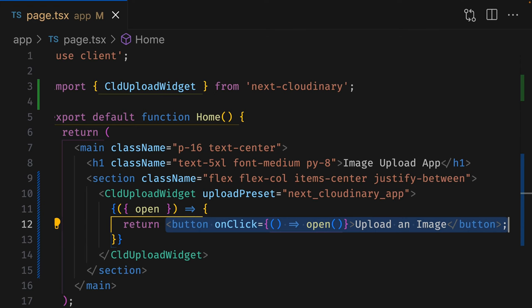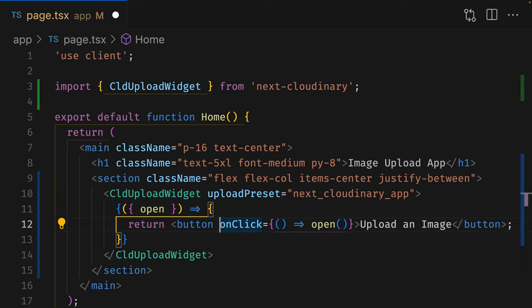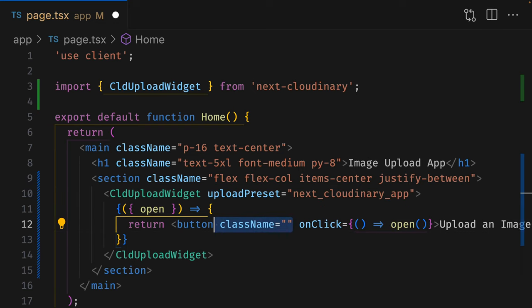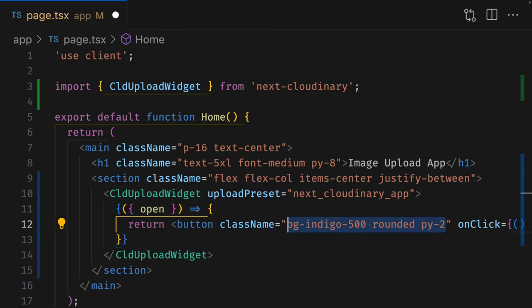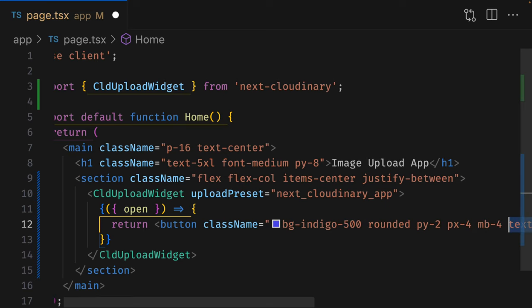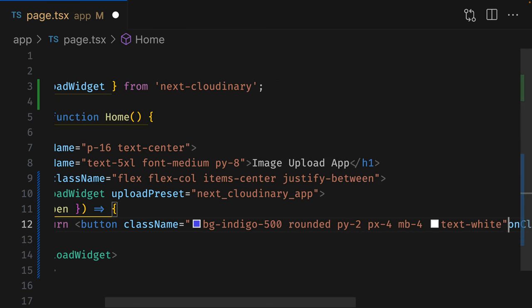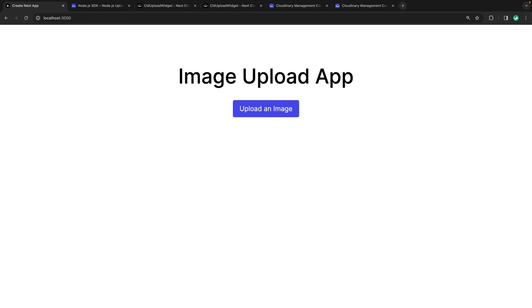The Upload widget exposes the Upload button, so we can customize it to match the look and feel of our site. I'm going to give it a few Tailwind classes just to make it look a little nicer.